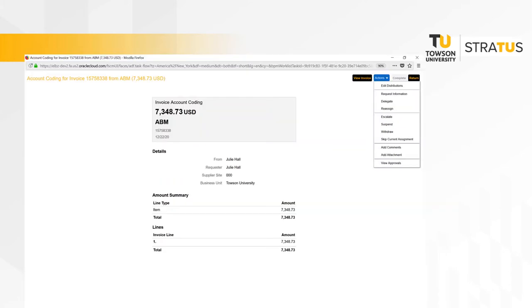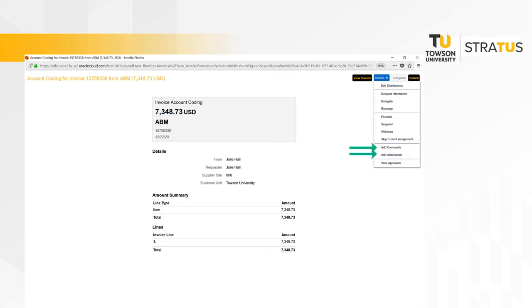When you are ready to add the account coding to the invoice, you will need to click on actions and select edit distributions from the page displayed here. There are other options also available on this page. For example, this is one of the places you have the option to add comments and additional documentation to the invoice within the system, or you can reject the invoice if it does not belong to your department. For now, let's add the account coding to this invoice, so select edit distributions.